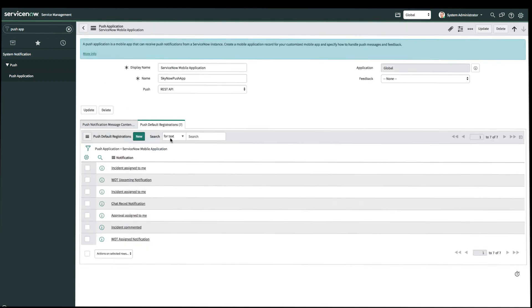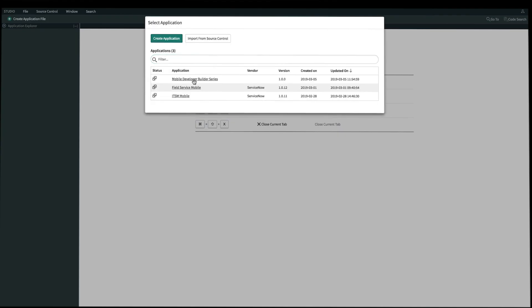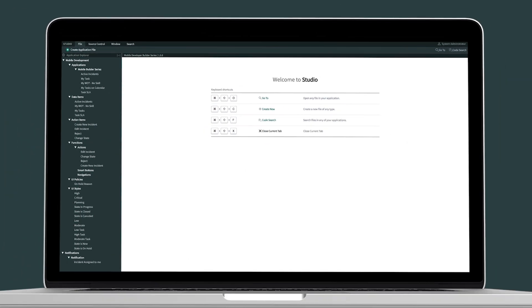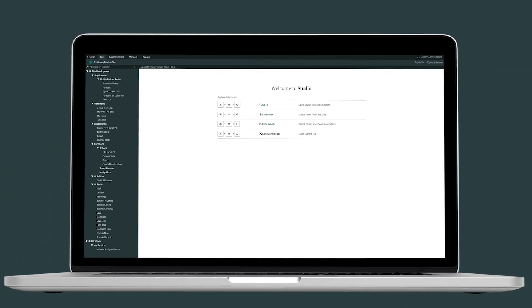Now we just created our push notification for the Active Instance applet. To verify this, let's open our app in Studio and open up Mobile Builder. On our navigation panel, you'll see in the notifications that we have a new one called 'Instance Assigned to Me.' The very last step we need to take is to test this on our app.